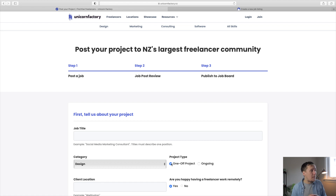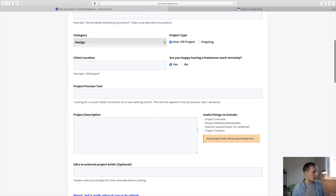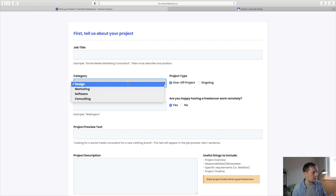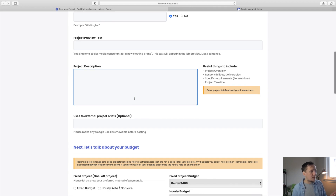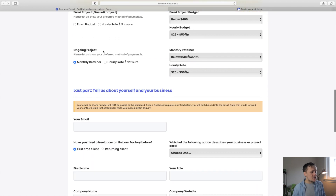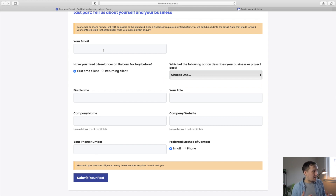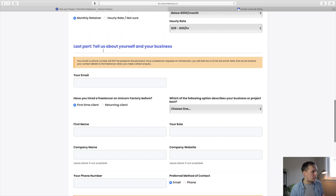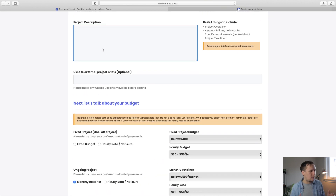Right now we're looking at the listing form on the Unicorn Factory New Zealand, which is still the old form. I'm going to keep that there for a bit to see how two types of forms differ in terms of conversions. I built this entire form using Webflow forms — it allowed me to do things like dropdowns and text fields. I haven't been able to collect rich text, but the way clients filled out the project description worked fine. A big limitation was that there was no real easy way to take payments using this form.